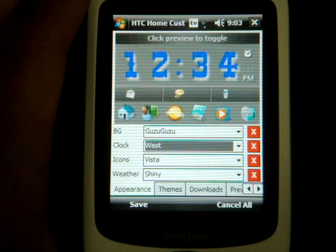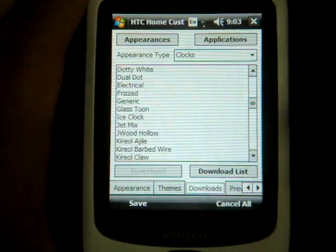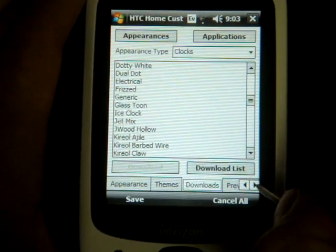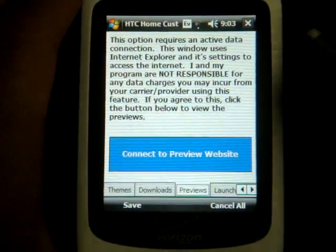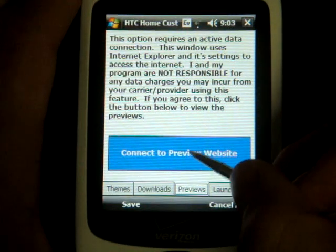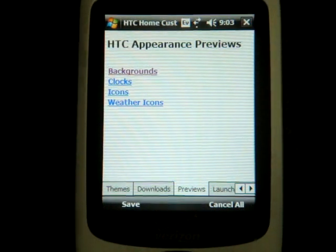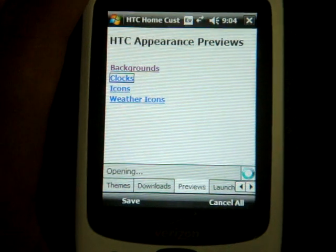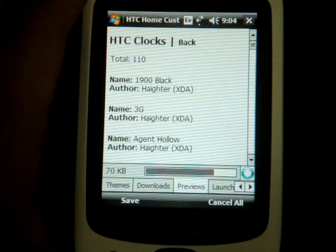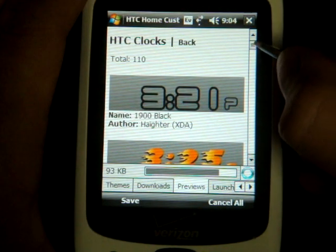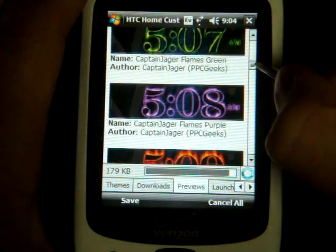This is what West looks like — kind of ugly, actually, I don't like it. So how do you get an idea of what all these things look like without having to download one, check it, download one, check it? Well, there's a tab to the right called Previews. It gives you a message to make sure you have an unlimited data connection. What it actually does is load an instance of Pocket Internet Explorer right in the program, which is pretty neat. You can click on Clocks and it will load all of the clocks — I'm over an EVDO connection so it should be pretty fast — so you can actually get a preview of every single clock. This way you're not wasting time downloading one and checking it.